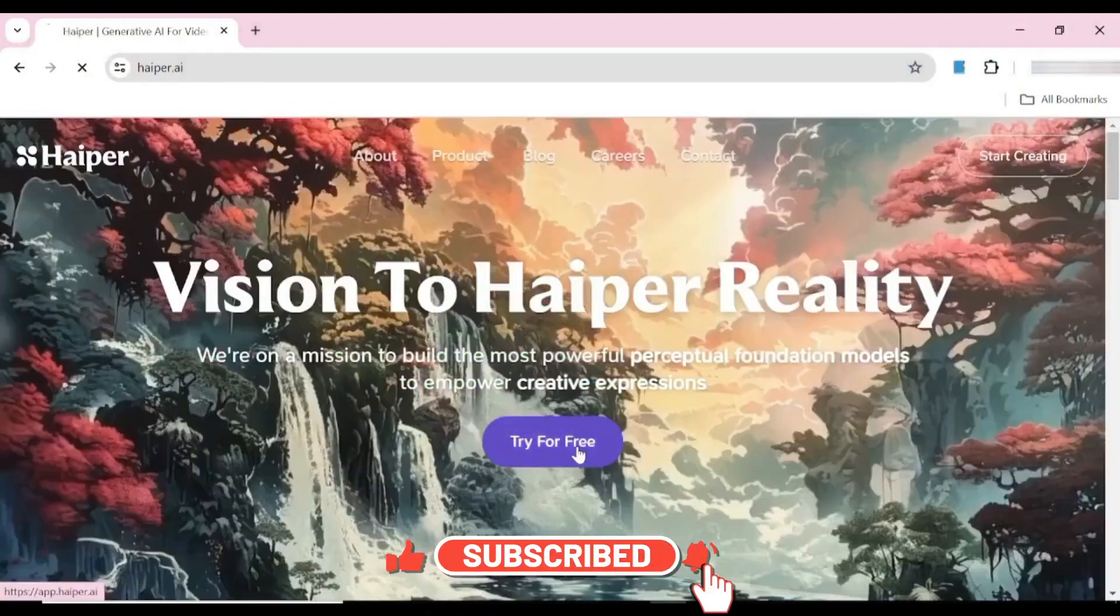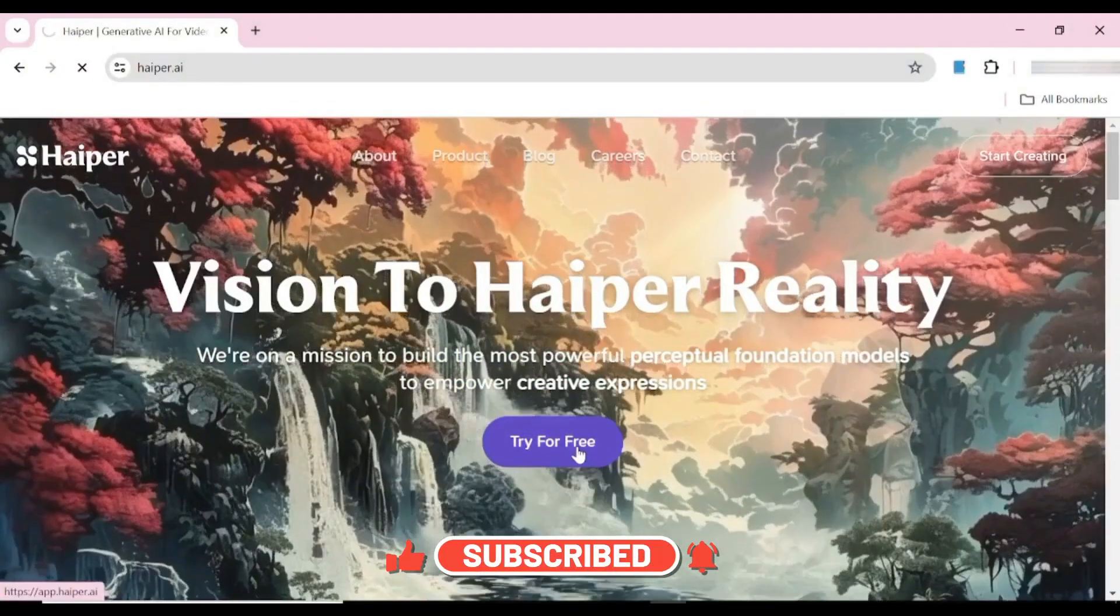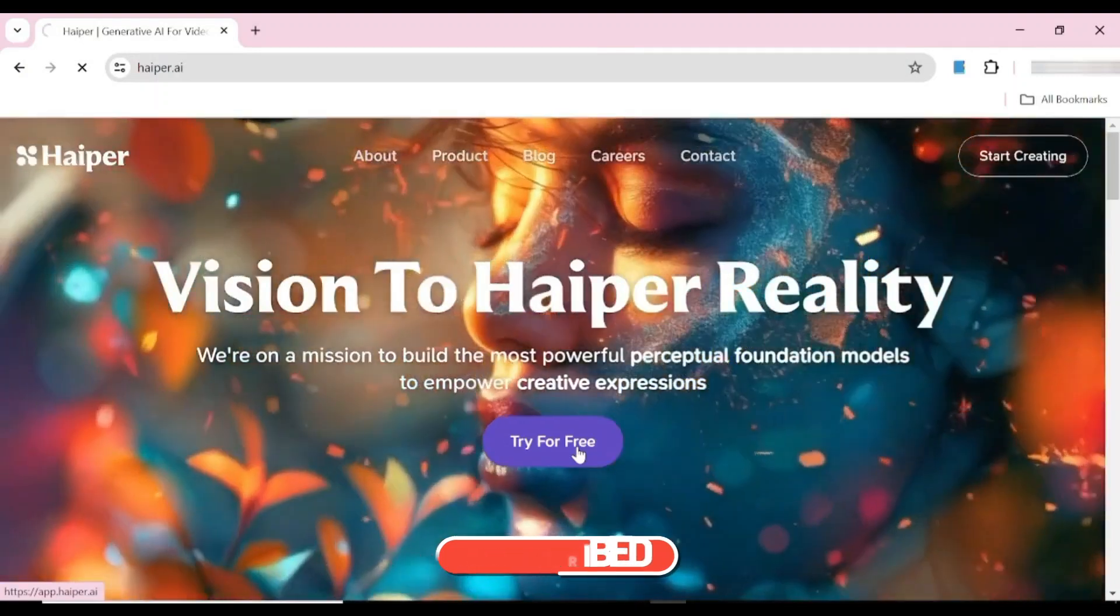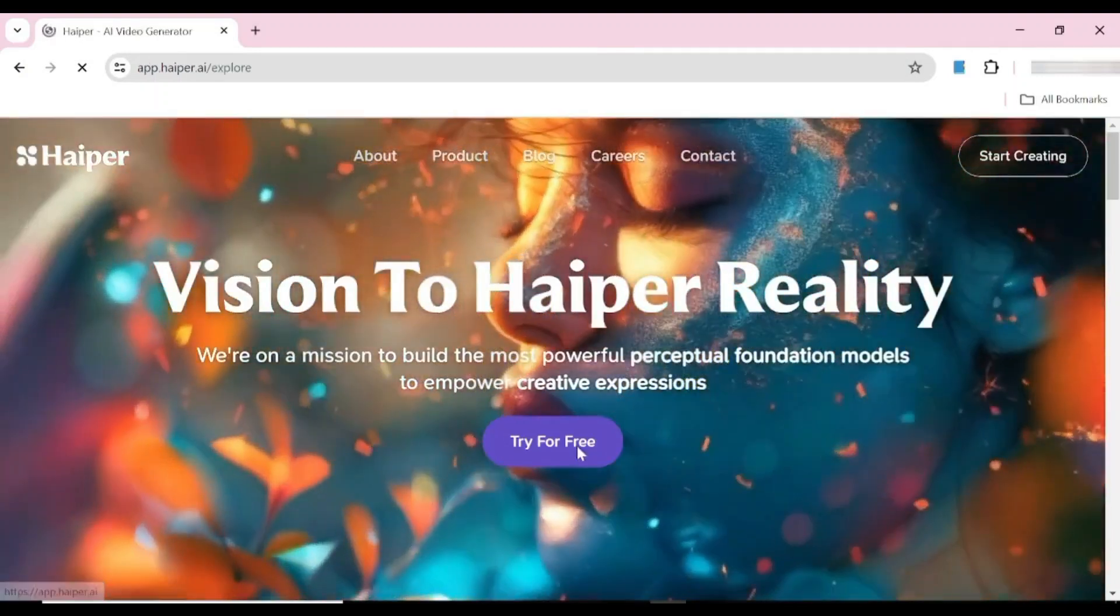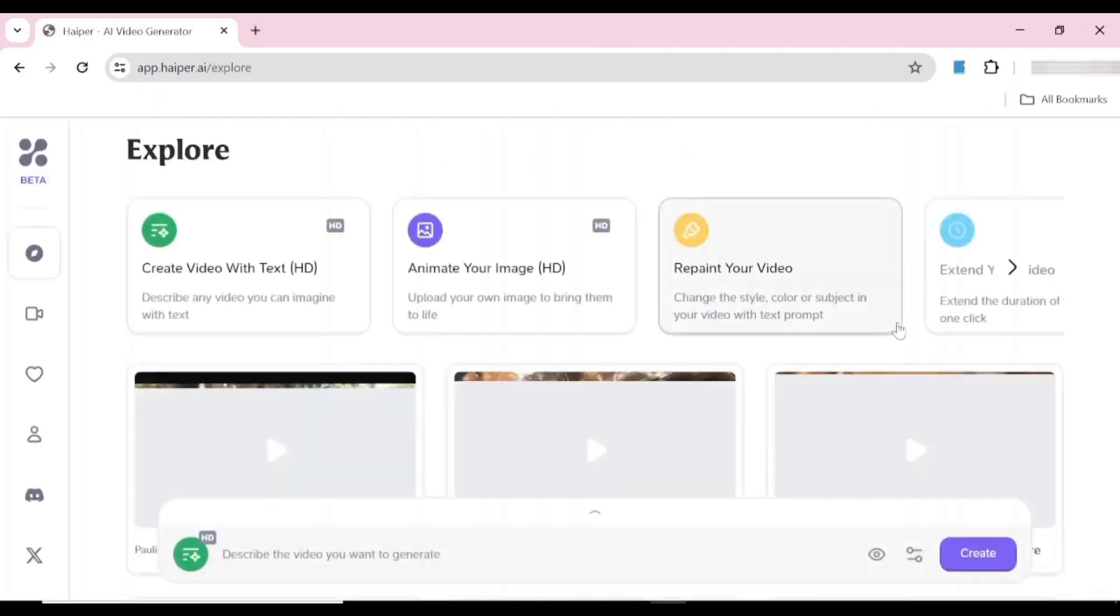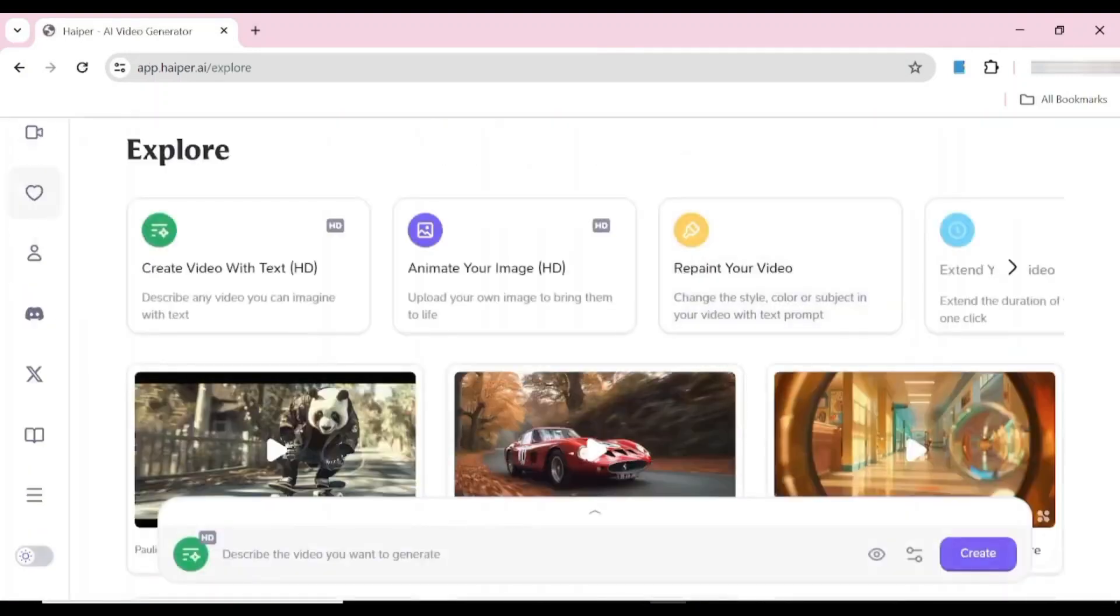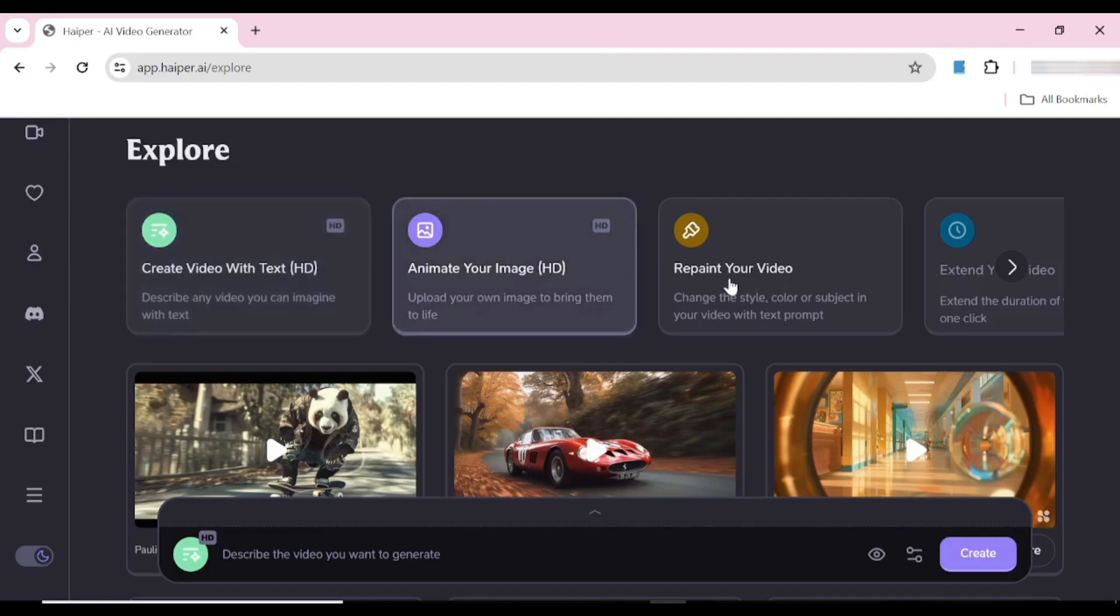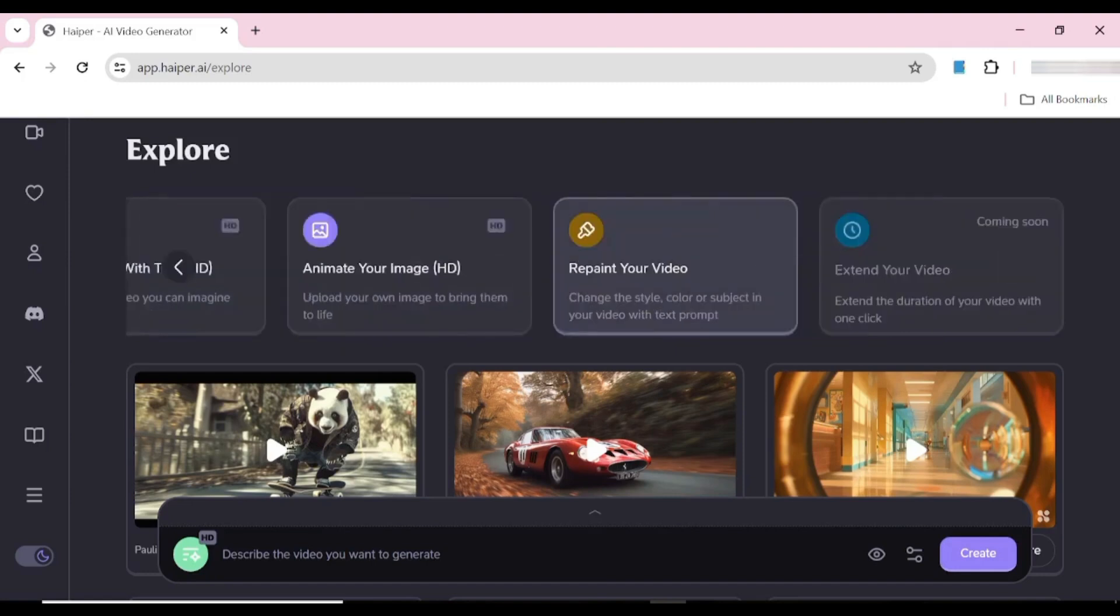All you need to do is hit try for free and we're going to get into the interface. You can create your video from text and it can either be SD or HD. You can also choose to animate your image, and you also have an option to repaint a video that you have.